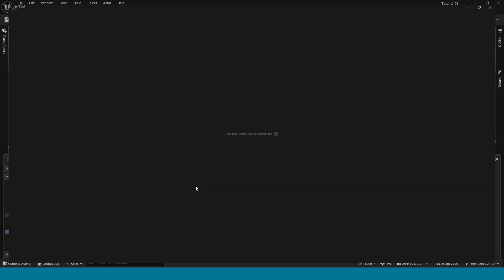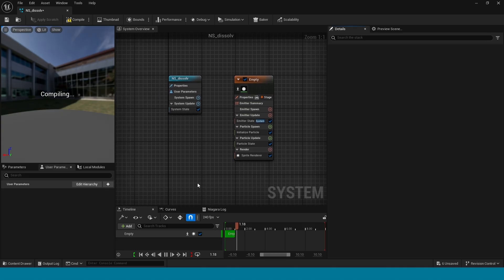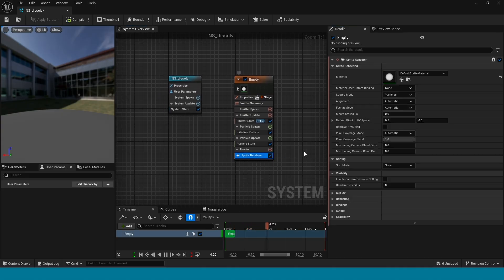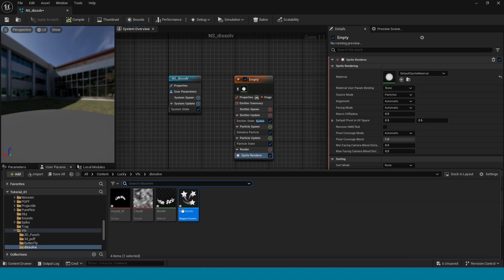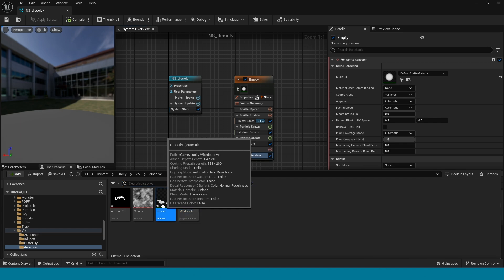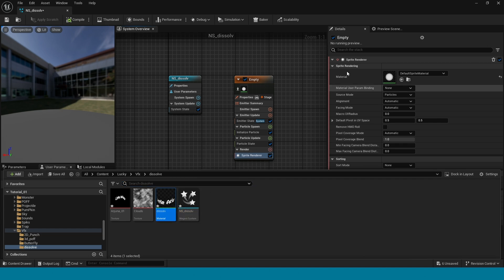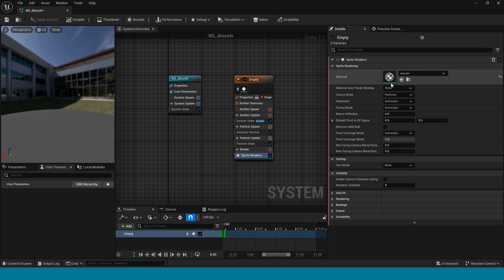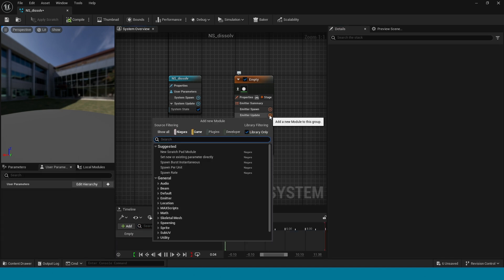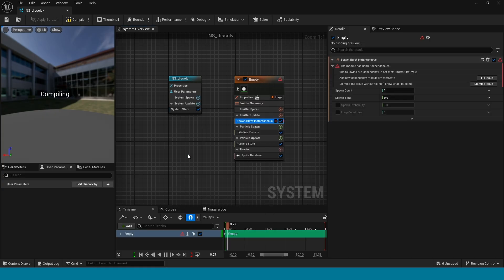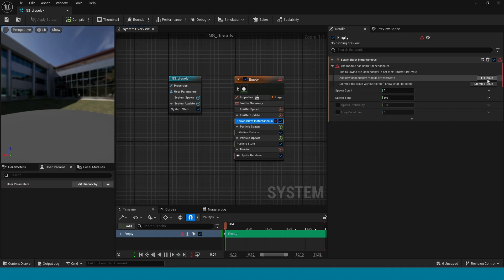Open it. In here, in sprite render, apply the dissolve material. Now in emitter update, add bond burst instantaneous. In here, click on this fix issue.